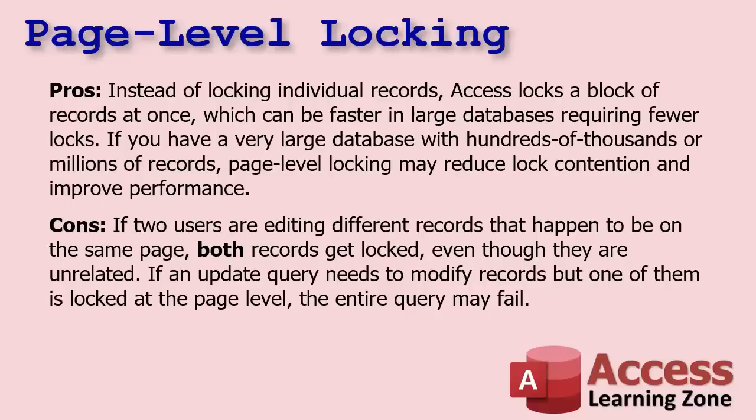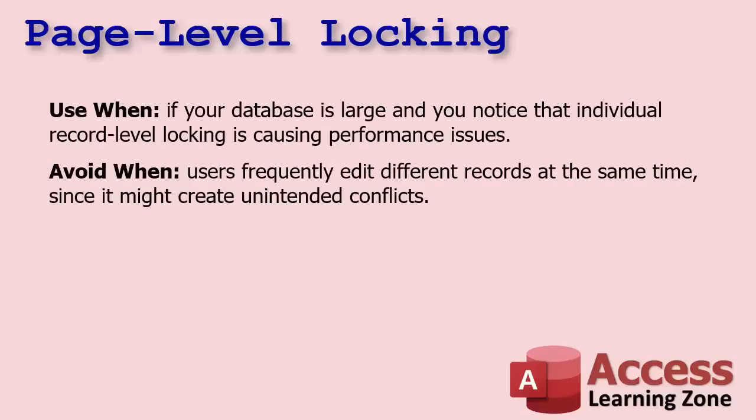But the cons: like I mentioned, if two users are editing different records that happen to be on the same page, both get locked. And again, you have the same problem with update queries as well. So use this if your database is very large and you notice that individual record locking is causing performance issues, it's slowing your database down. And avoid it when users frequently edit different records at the same time, since it might create unintended conflicts.